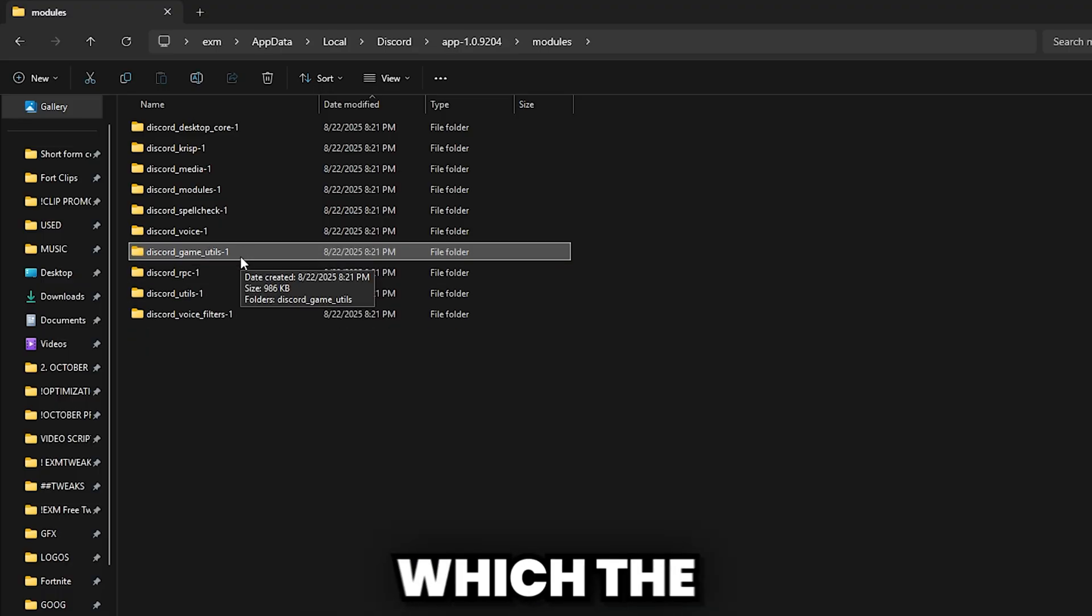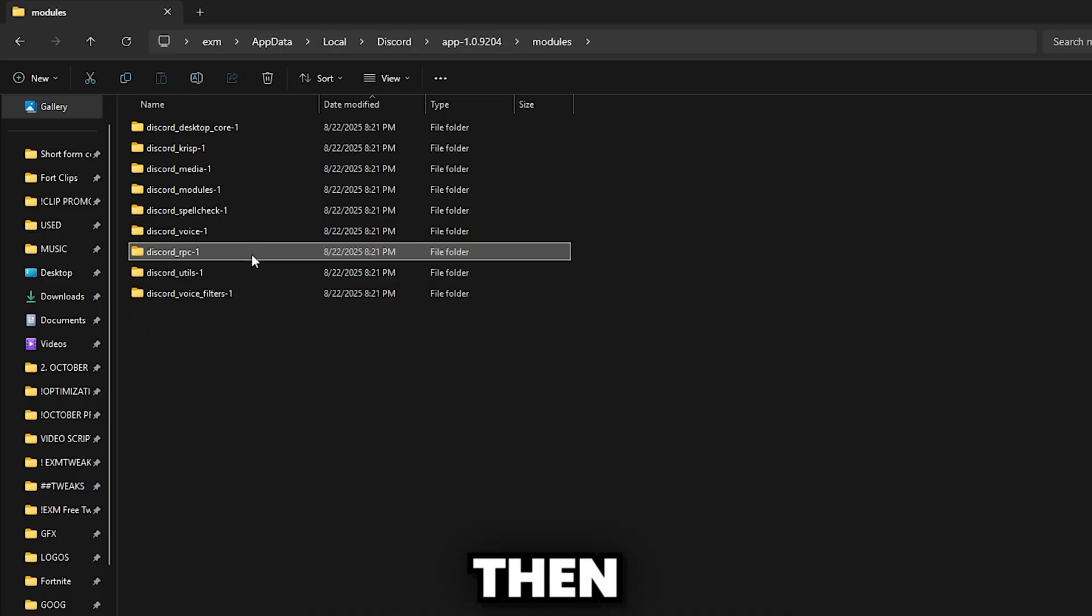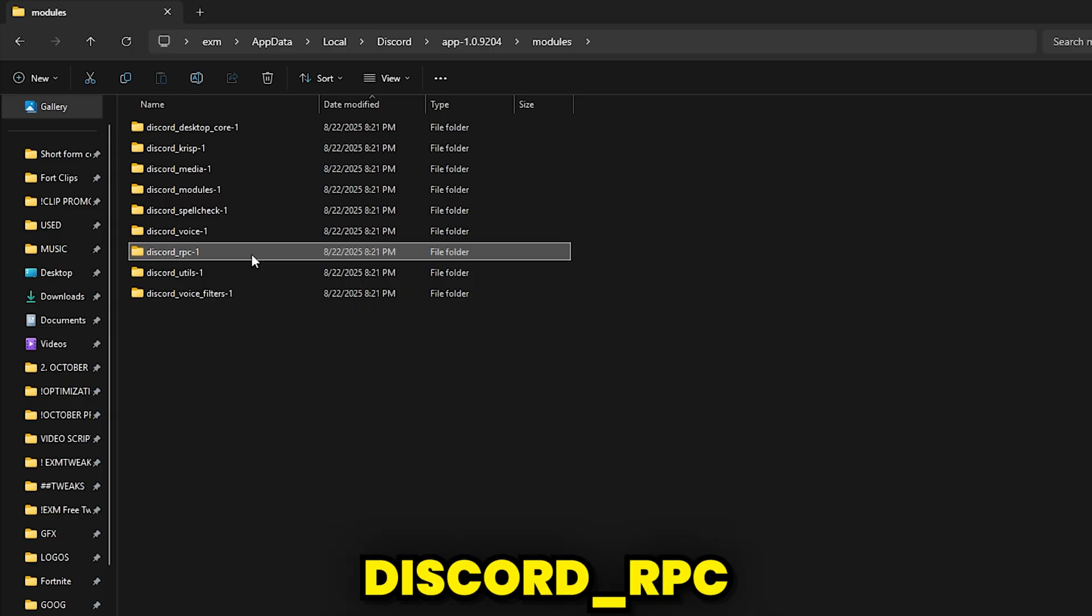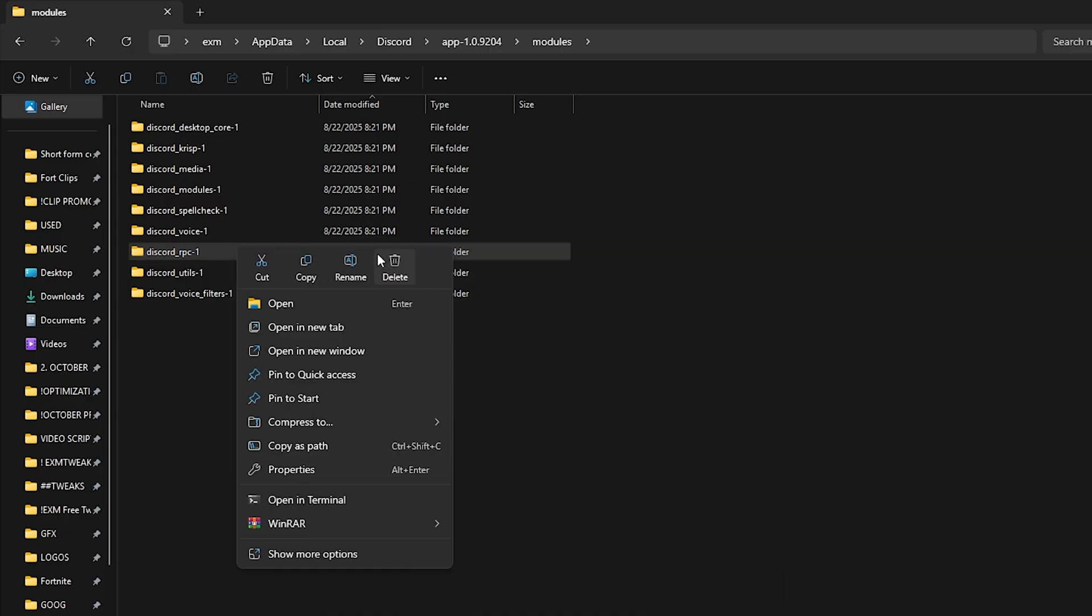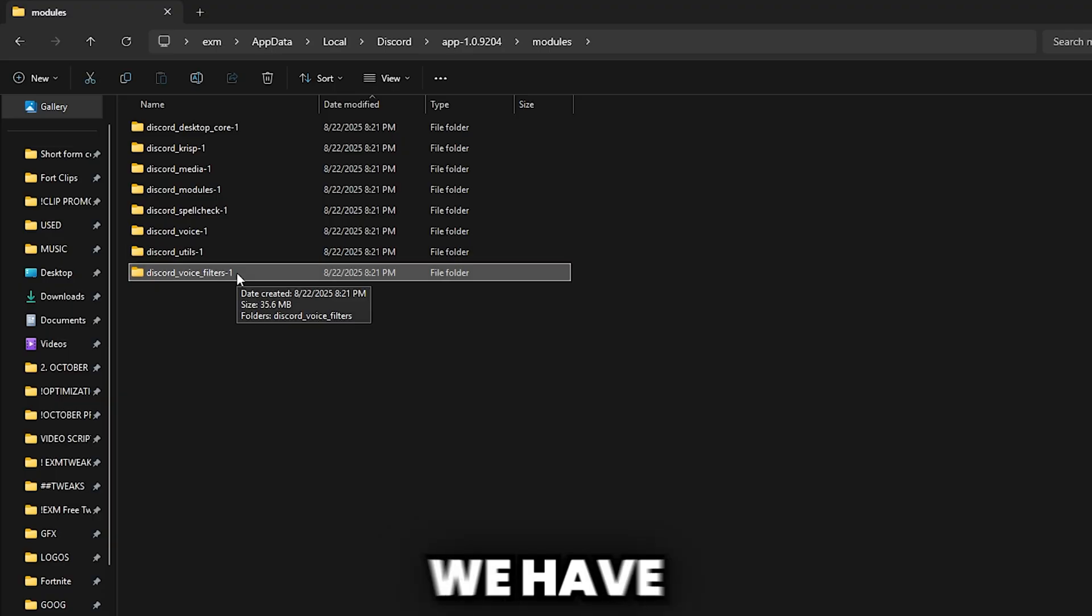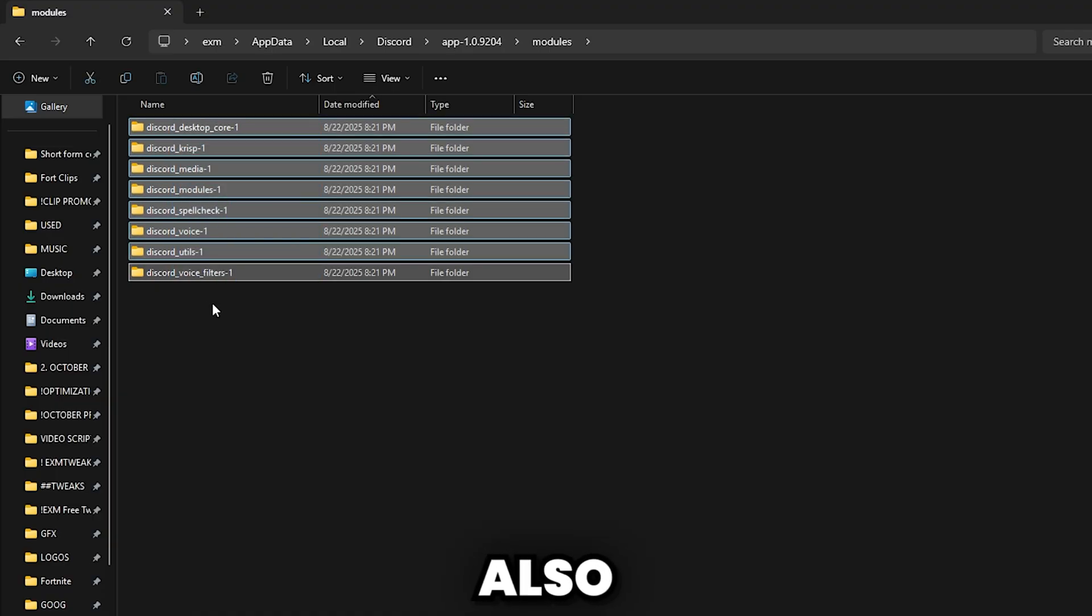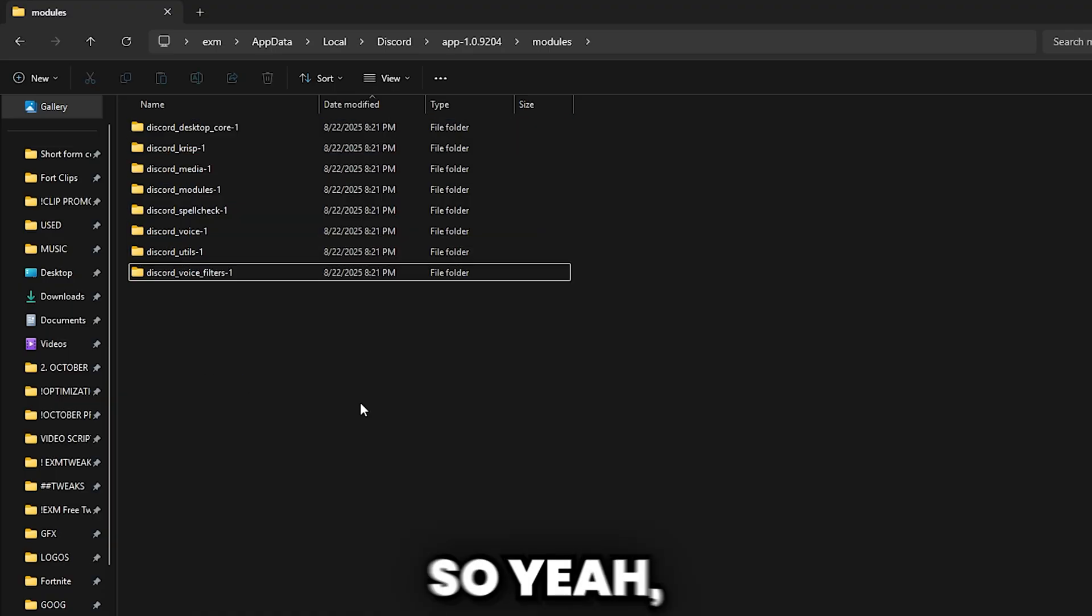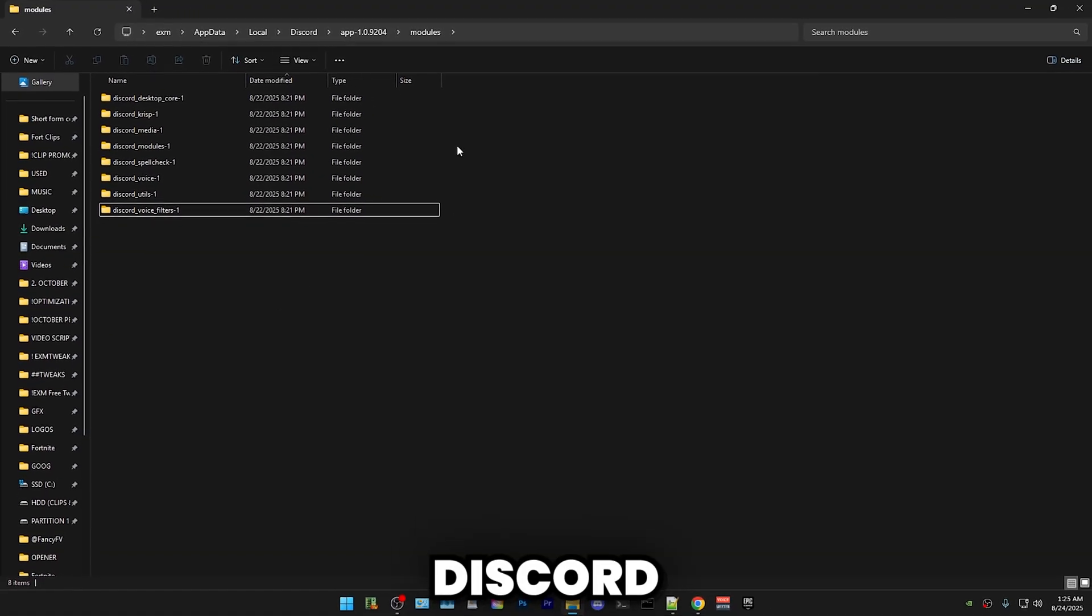Then we have Game Utils, which detects games for integration features. Delete that one. Then we have Discord RPC, which serves a similar purpose to the last one. Delete that. Then we have Utils, keep that one. Then we have Discord Voice Filters, which I would also recommend keeping. So yeah, this is how you can debloat Discord.